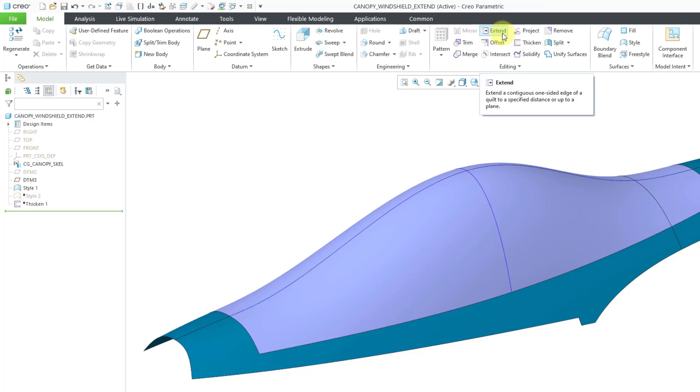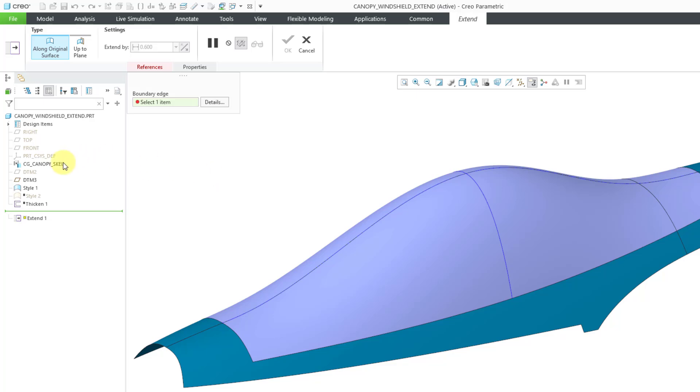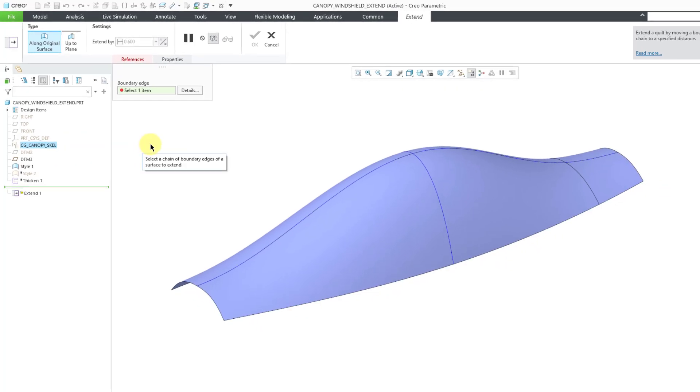Here is the Extend command. In this video, we are going to take a look at the types and the references that you can select. In subsequent videos, we will take a look at the Measurements tab and the different methods that you can use. Let me start out by hiding this Copy Geometry feature.